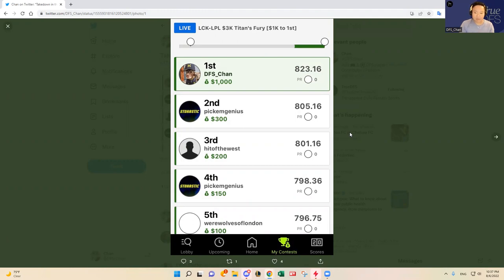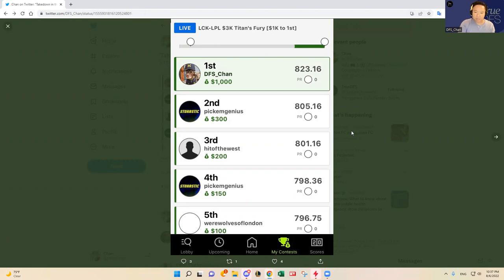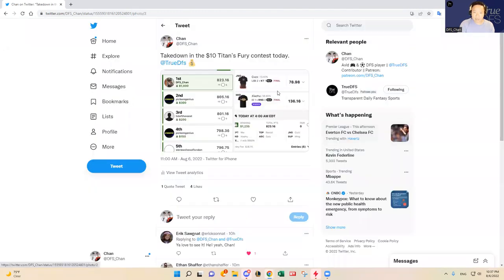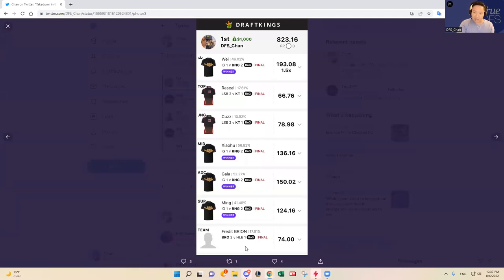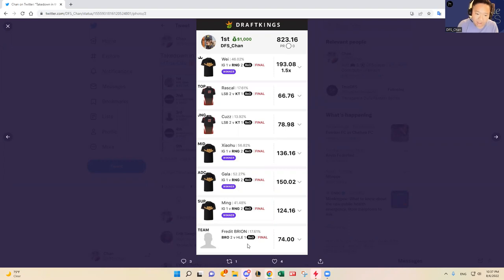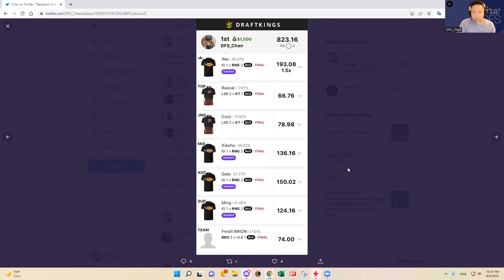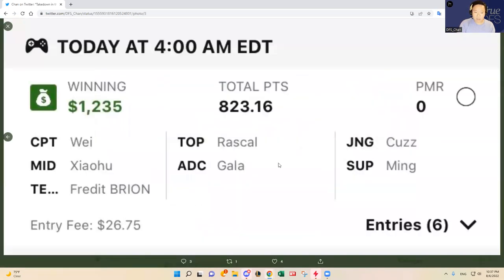That's probably it for the first couple weeks of August, but we'll see what happens after that. The lineup that I took it down with was RNG four stack and then KT two stack, and then I had a Fredit Brion whom I predicted to beat HLE because Fredit Brion has been playing really well the last couple games. So it kind of worked out.